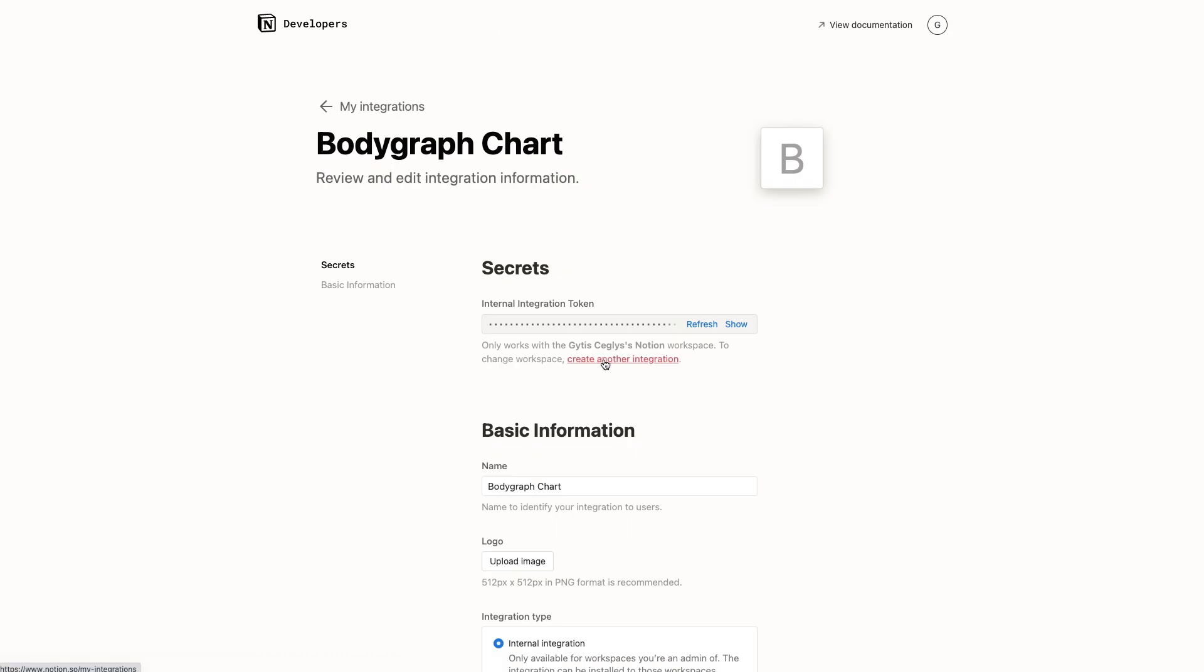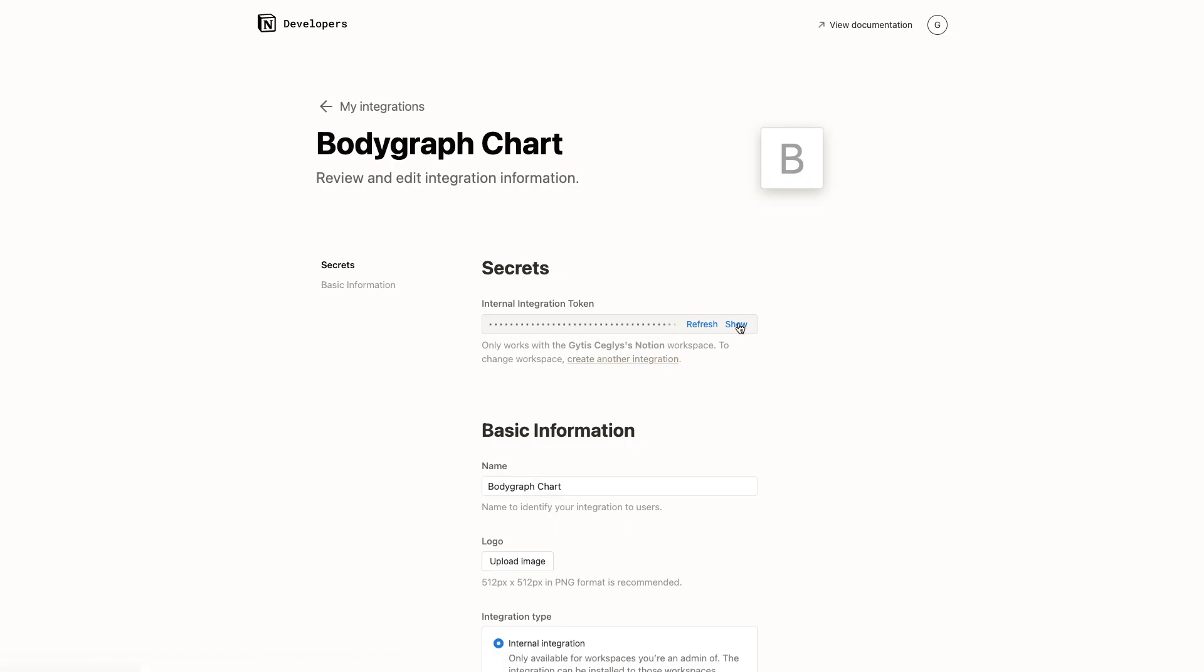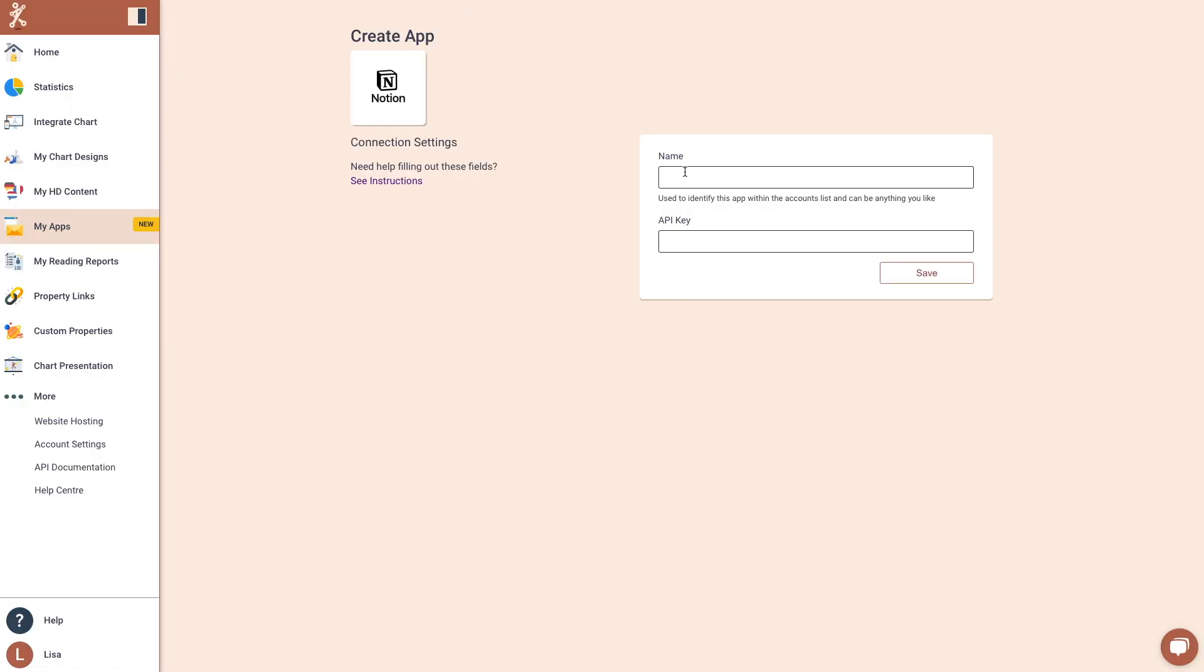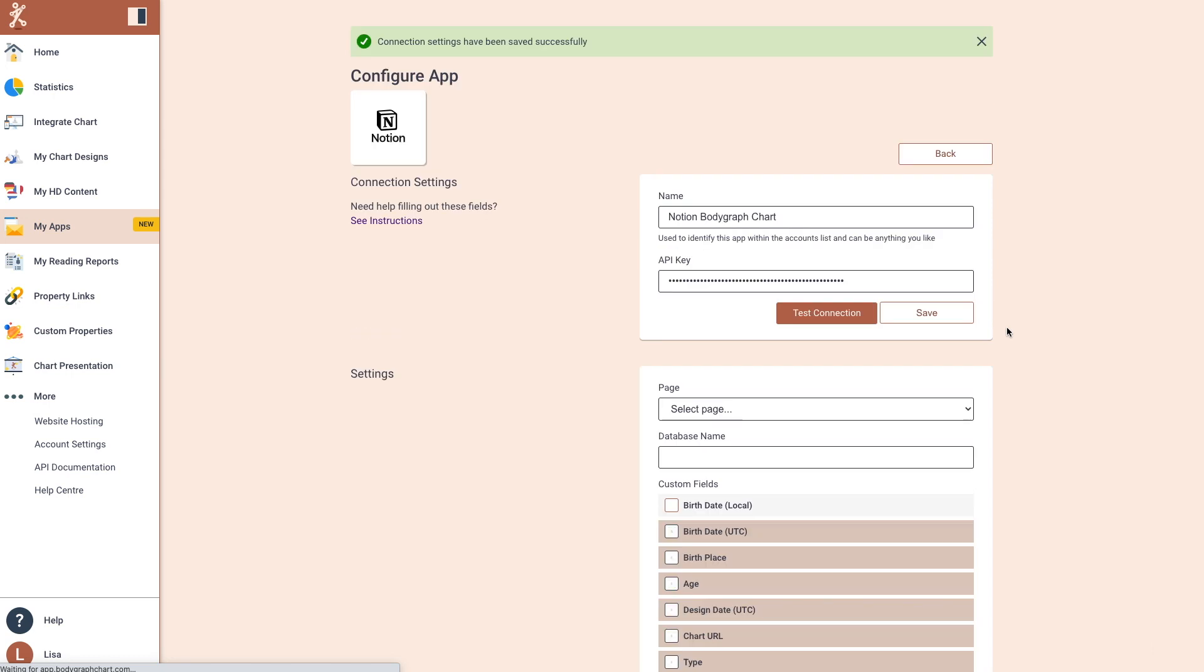Click Save. Copy the API key and paste it inside your BodyGraph chart. Write the name. Click Save and Test Connection.